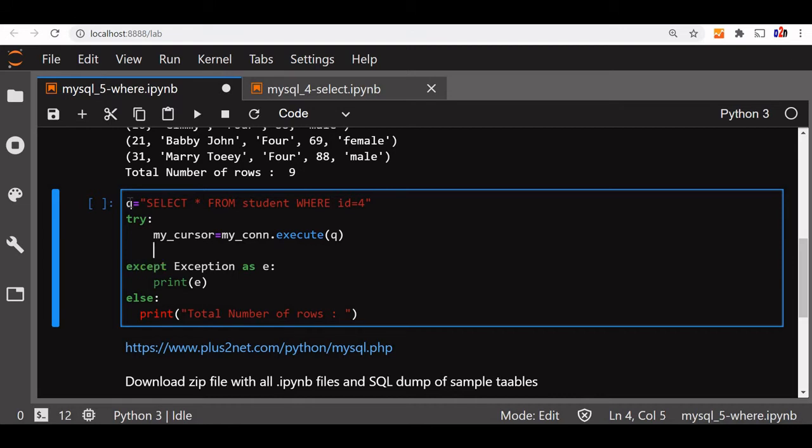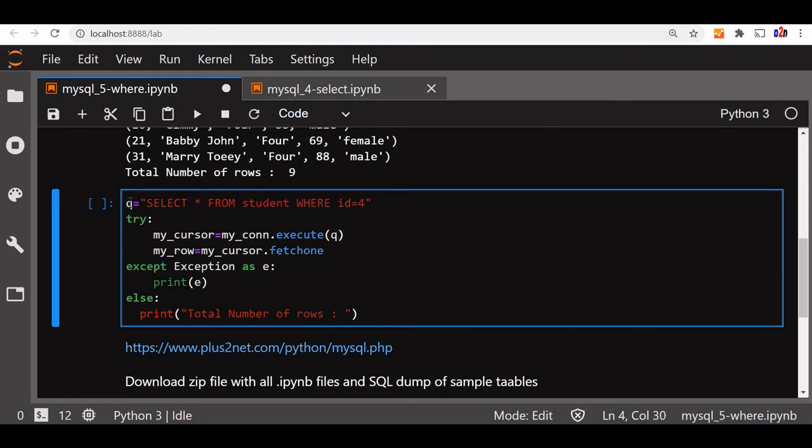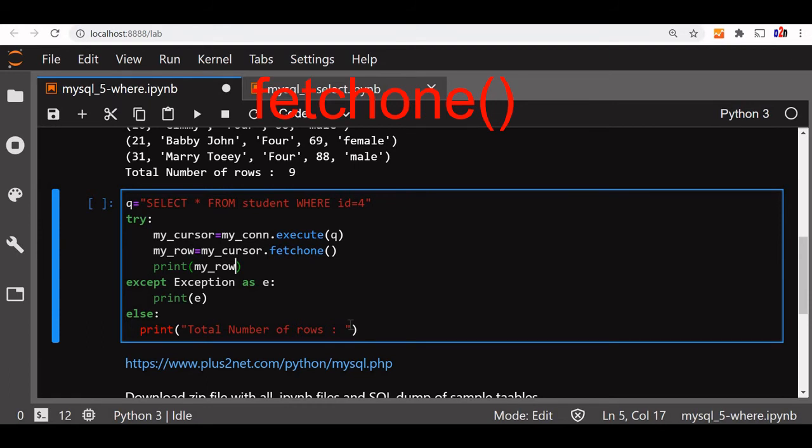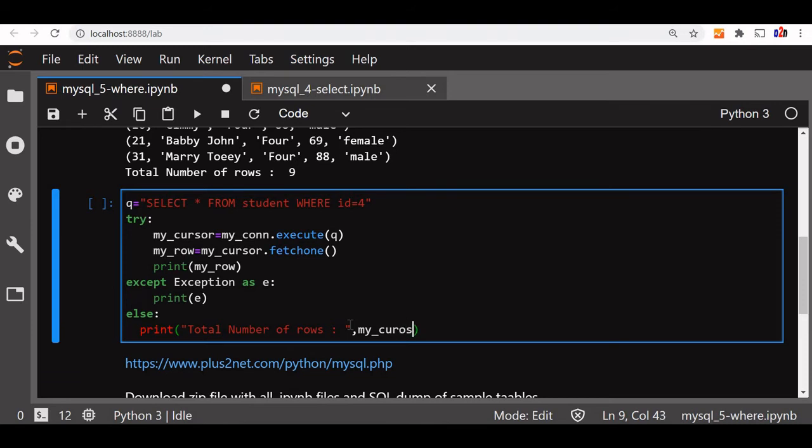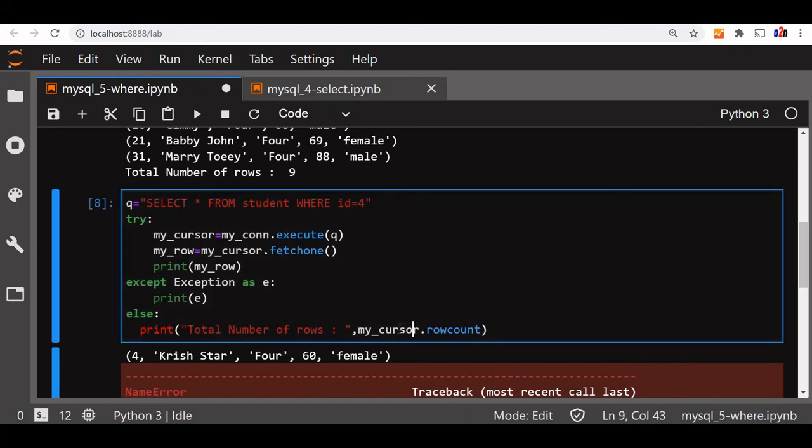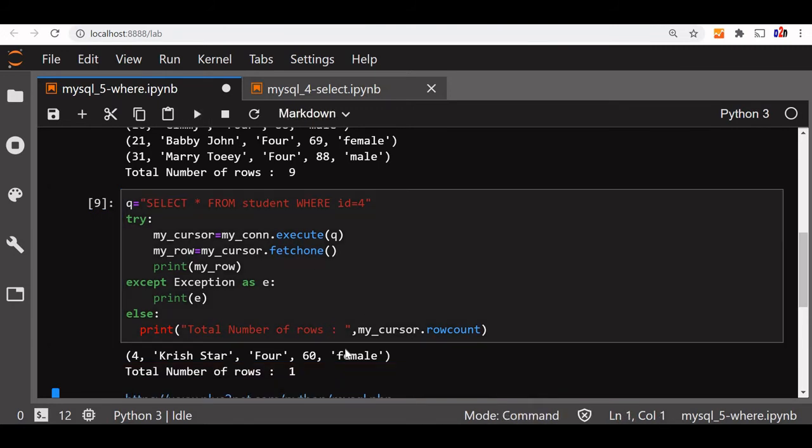Now here we'll get my_row is equal to my_cursor.fetchone because we don't expect more than one record. So print my_row. That's all. And here if you want, we can use our my_cursor also, my_cursor.rowcount. Let us run this. You can see we have got the my_cursor results.